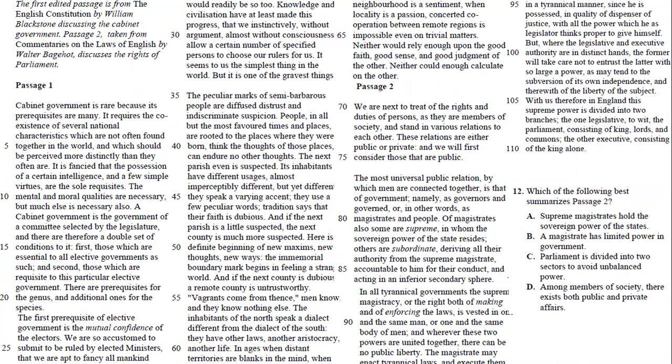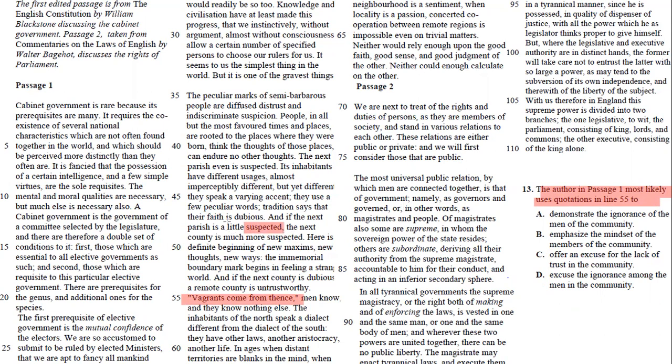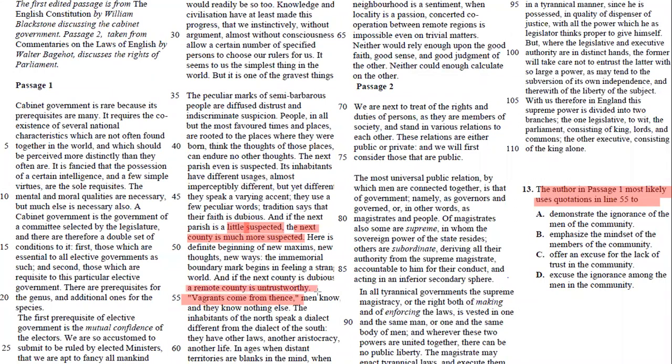Number 13. In number 13, it says the author in passage one most likely uses quotations in line 55. These are the quotations. And this part in particular is talking about how people think people always suspect people that are far away from them. The people that live next to them are less suspected. The people that are living even more far away are more suspected. And the more far away they are, the more remote they are, the more untrustworthy they are.